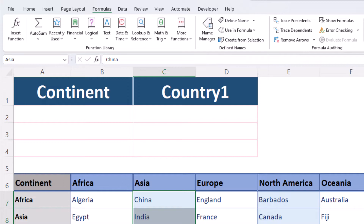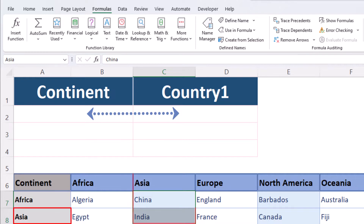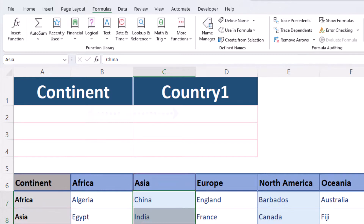This is the key to making the second drop-down dependent on the first one. We have a continent named Asia, and we also have a named range called Asia.